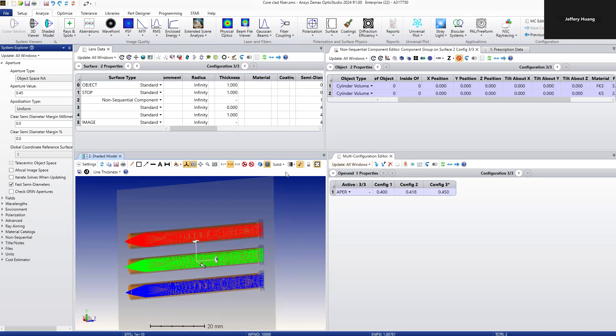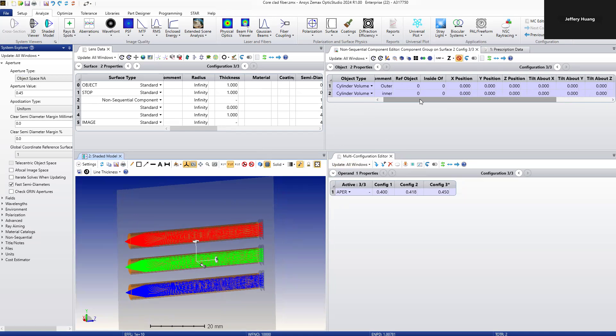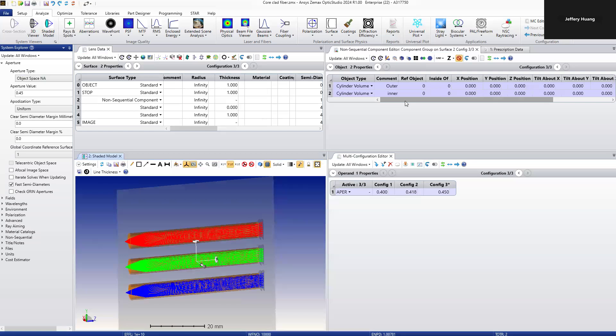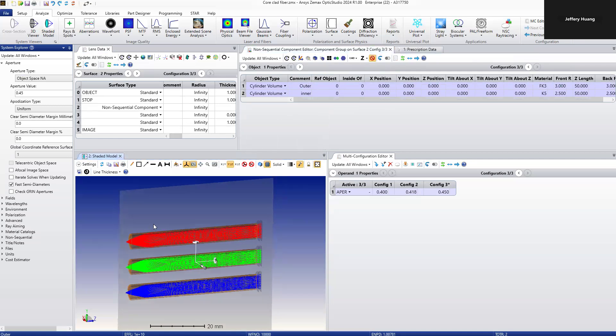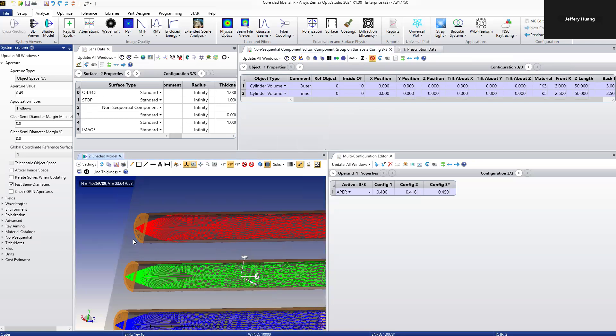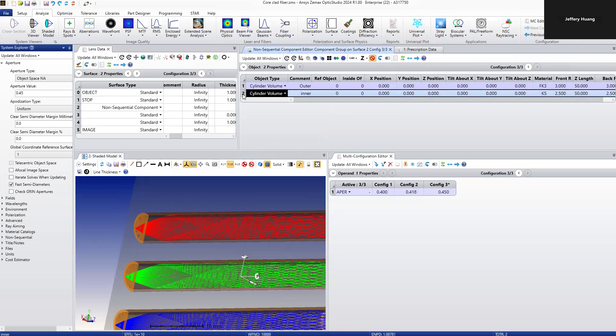From the mechanical structure, the fiber is divided into the cladding and the core. From this non-sequential insertion, we can see the outer is the cladding. When we click here, you can see outer highlighted as the cladding. The inner is the core, the center part here.